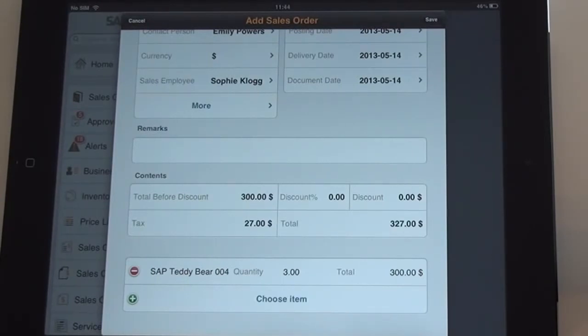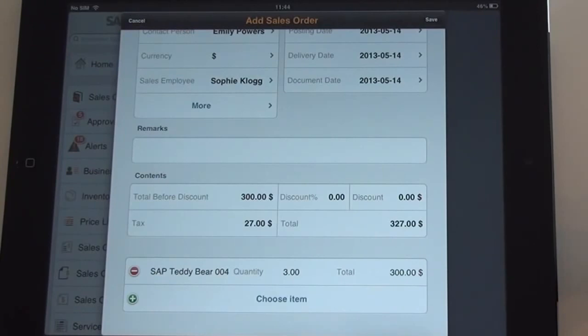Thanks for watching this introduction to the new Sales Catalog for SAP Business One. For more information, just visit sap.com/businessone.